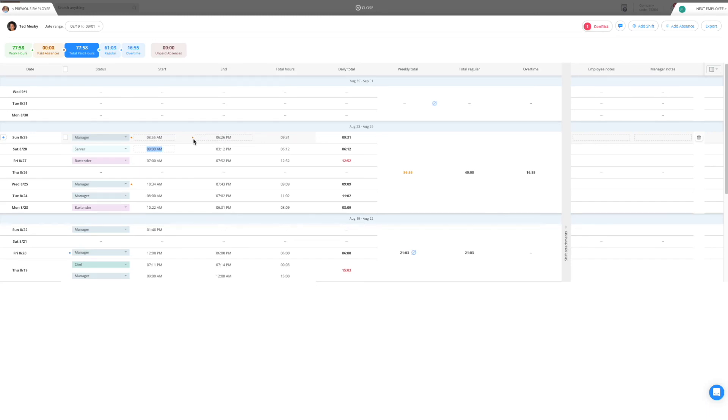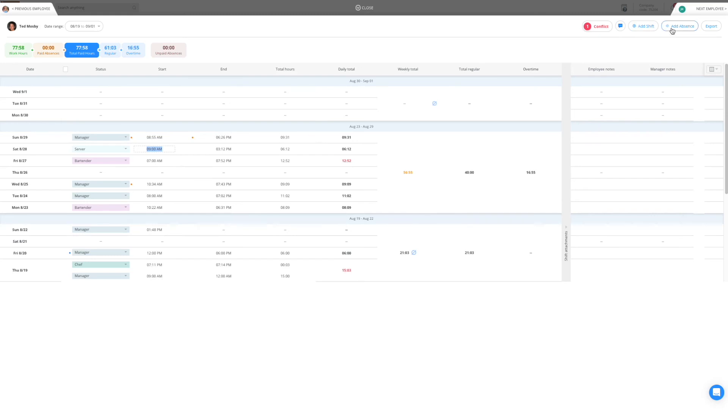As you can see overtime and daily limit is also color-coded for your convenience so it will be very hard to miss. You can easily chat with your employees through the timesheets, add a shift and absence and of course export to prepare for payroll.